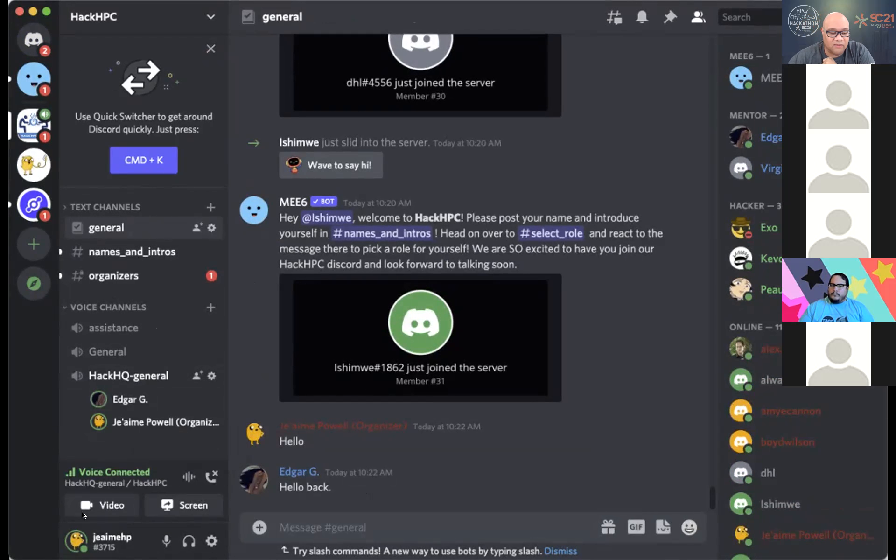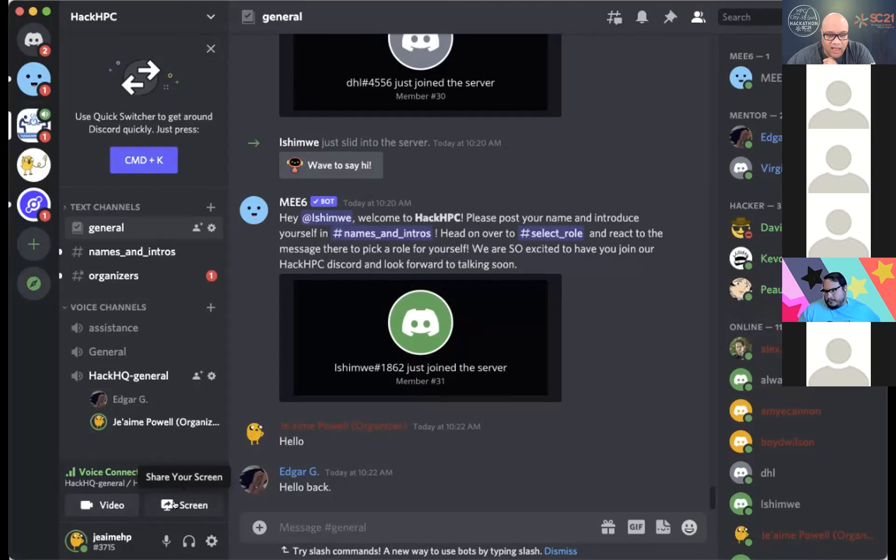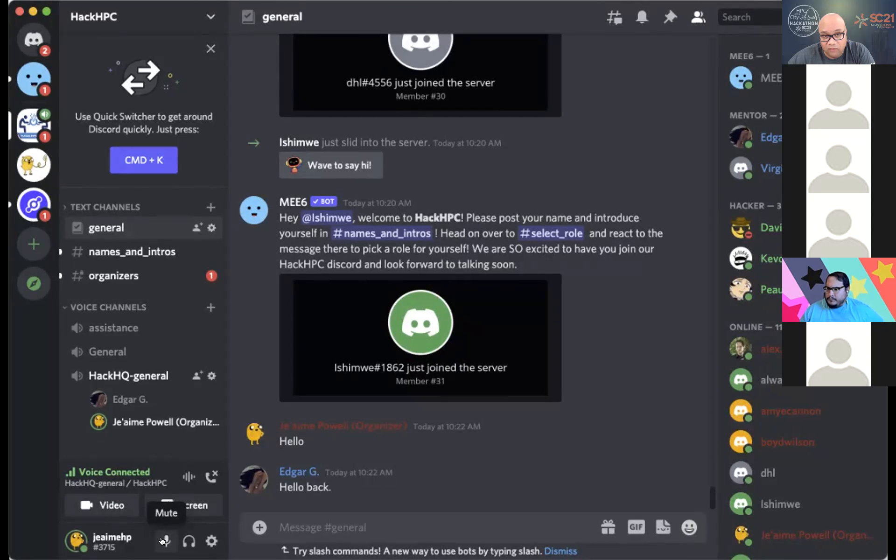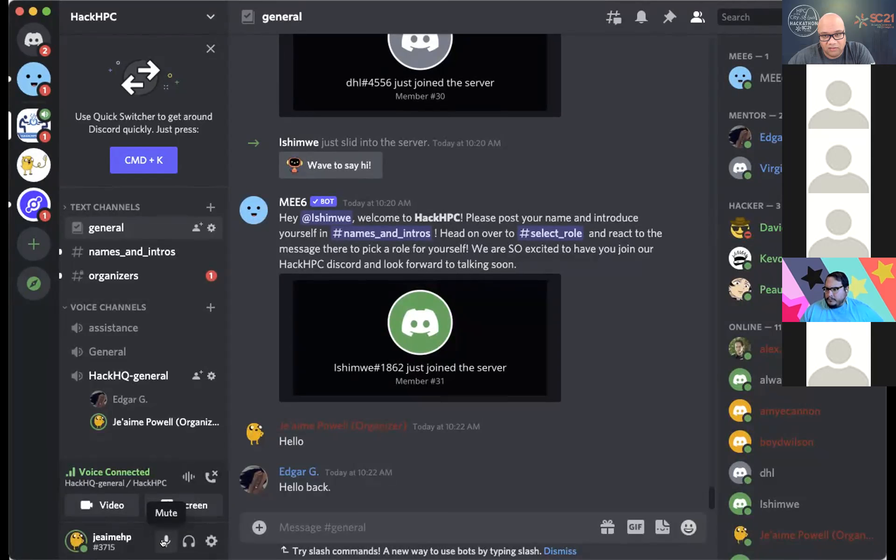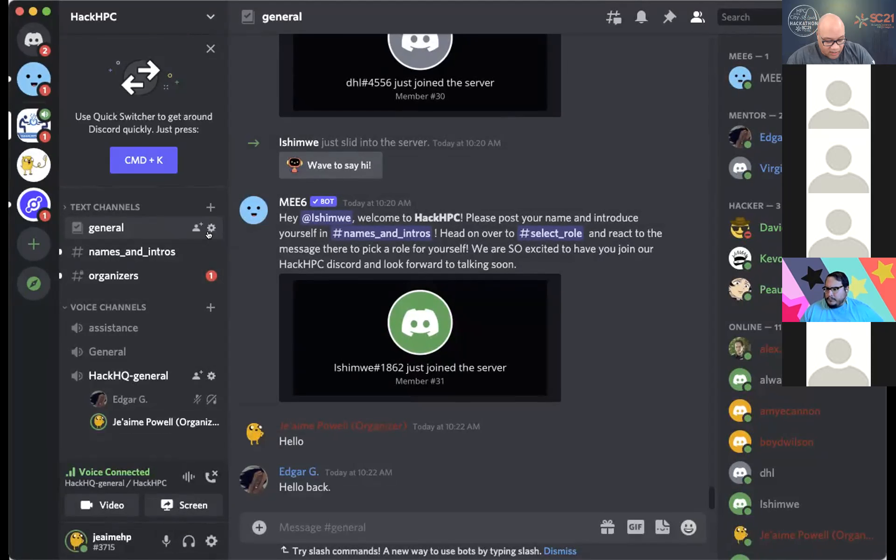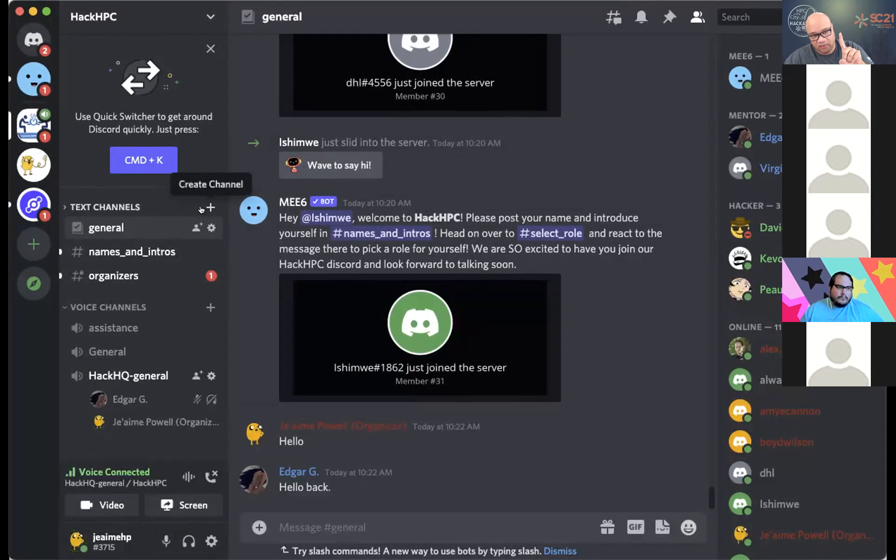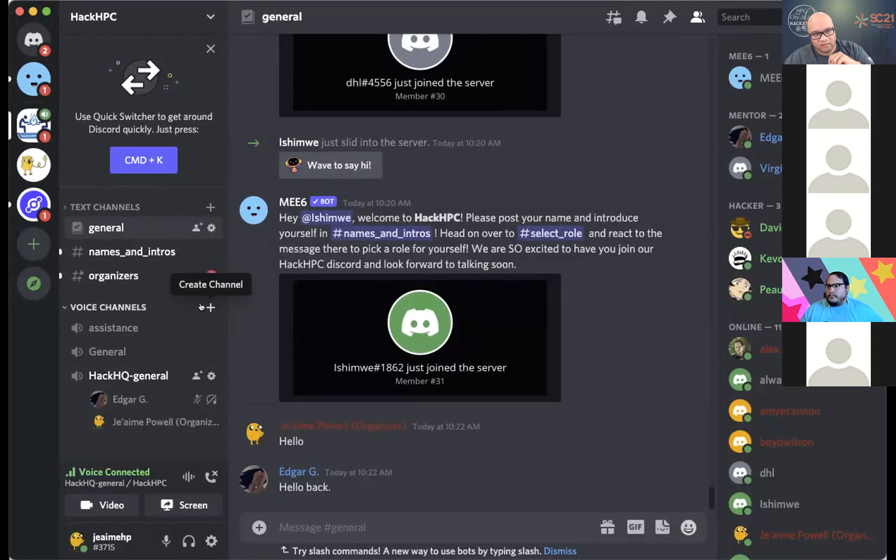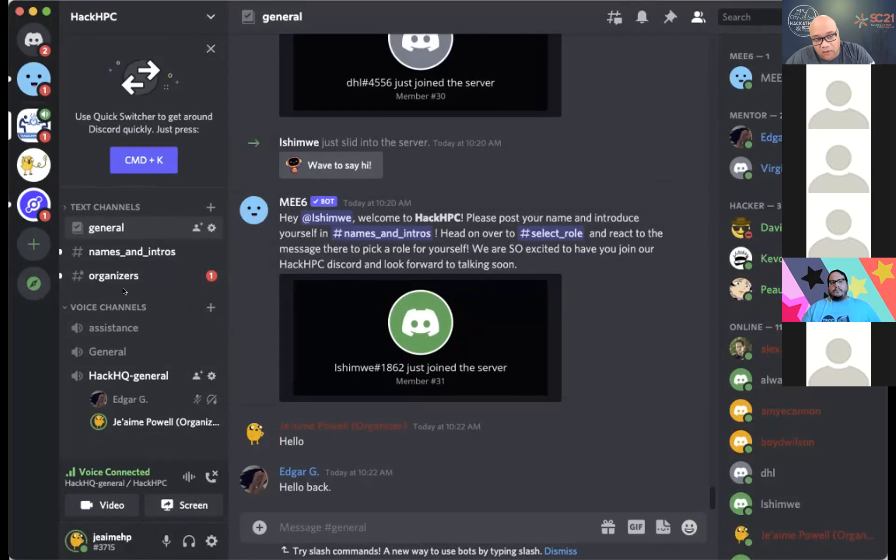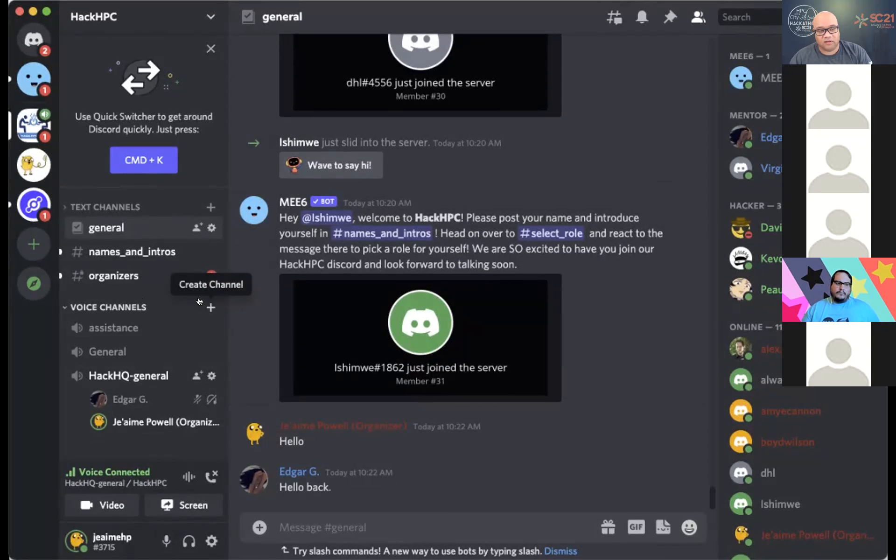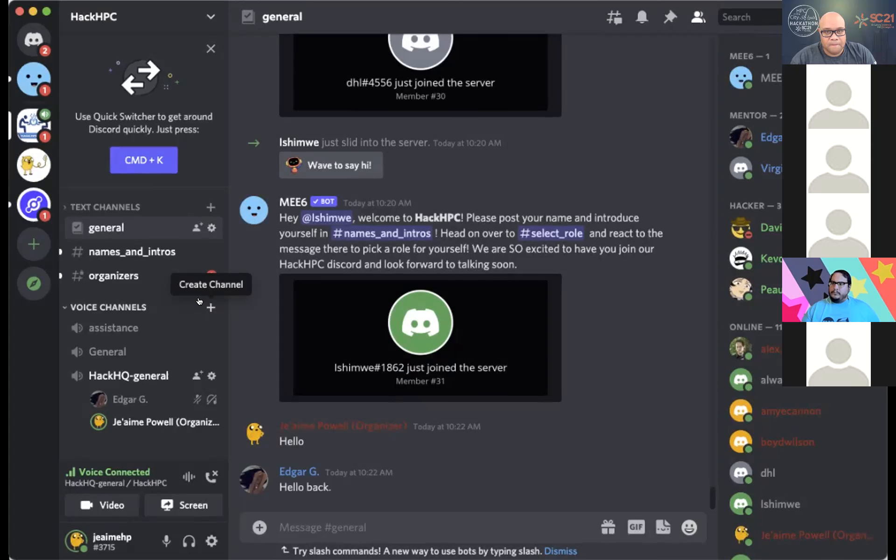And I'm going to head on over to the HackHQ general area. And you notice I have a couple more controls here. Edgar was kind enough to meet me here. And inside this general chat area, I could turn on my camera, which I'm not going to because I don't want to throw Zoom off. But I can video chat with Edgar. I can share my screen with them. And also, I can just flat out talk if we wanted to, so that we can share this space.